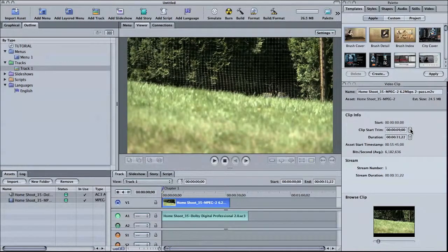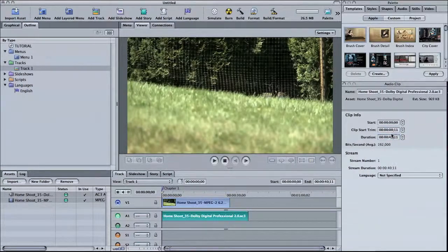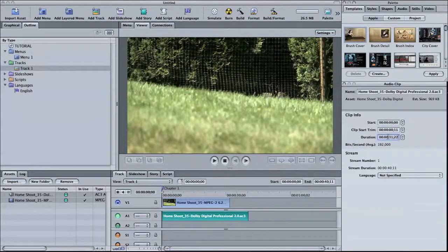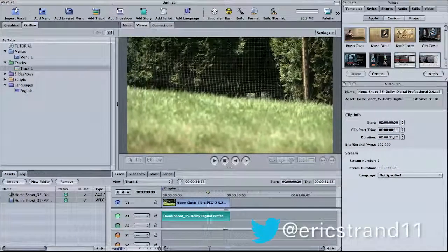I find that the easiest way to trim is to trim my video first, copy the duration, come down to my audio clip and paste. You'll see the audio and video now line up and I know they're in sync. I'll see you next time.